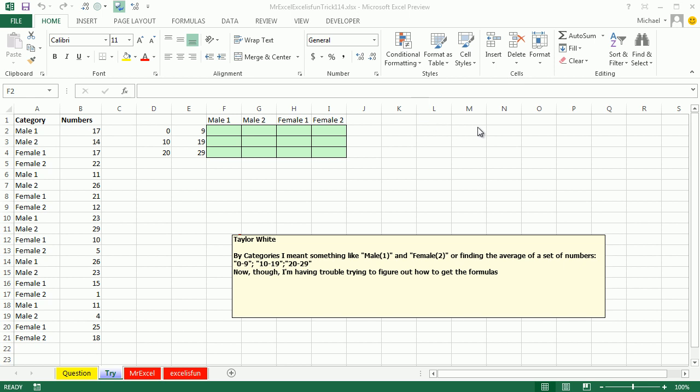Get some averages for a set of numbers. Our question sent in today by Taylor. Taylor has data like this: male 1, male 2, female 1, female 2, and some numbers. We want to come up with an average for each of these categories. But to make it even more difficult, we're looking for ranges. So all the numbers that fall between 0 and 9, what are the average of those for this category?